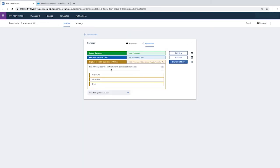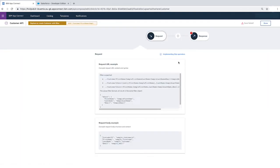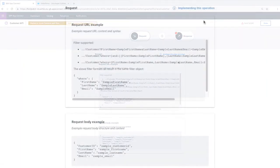For the Replace or Create Customer with Filter operation, click First Name and Last Name to deselect these properties as filters. Then click Implement Flow. Notice the Request URL example and Request Body example.